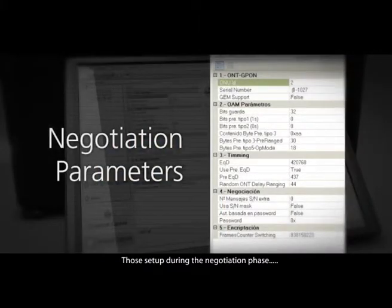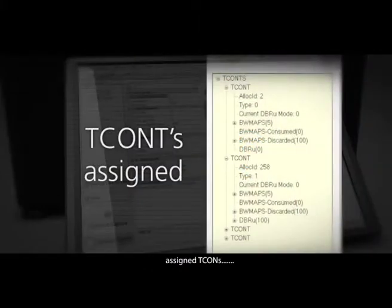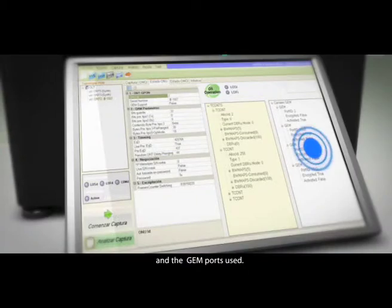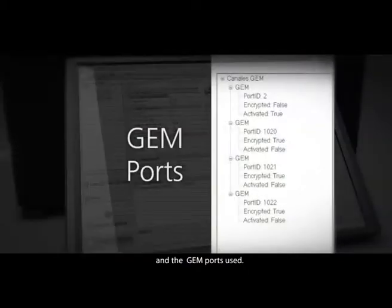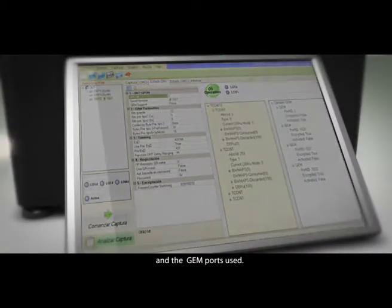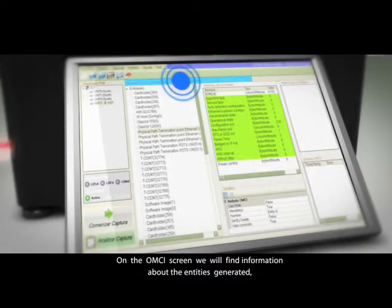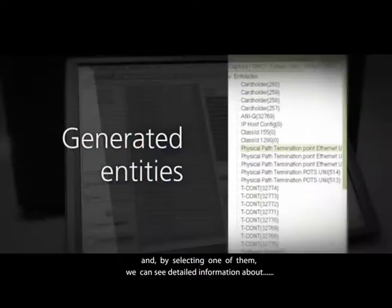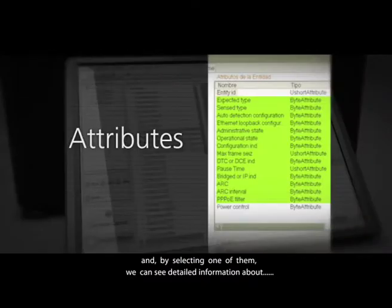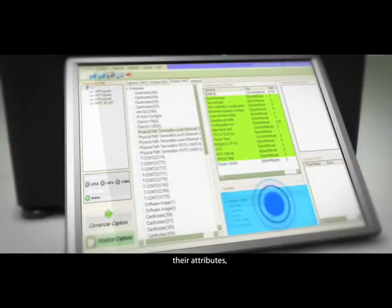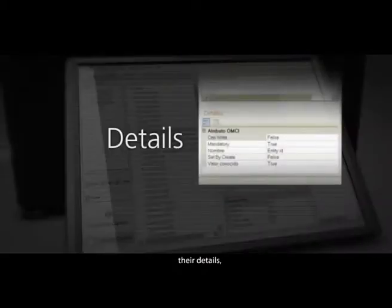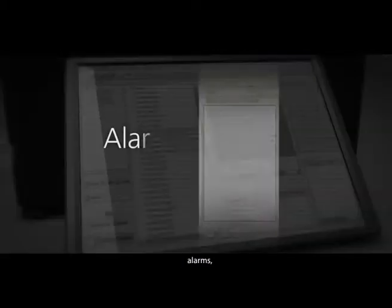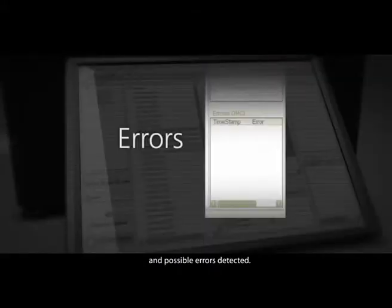On the OMCI screen, we'll find information about the entities generated. By selecting one of them, we can see detailed information about their attributes, their details, alarms, and possible errors detected.